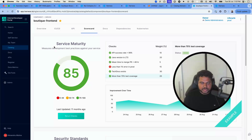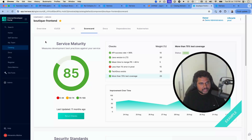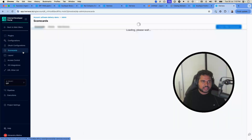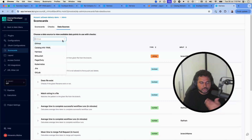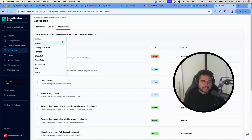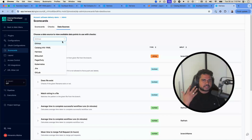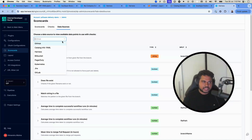One example is test coverage in your codebase. In Harness, there are a certain number of data sources that integrate with scorecards, but not every source. If you have a data source like SonarQube and you're trying to measure test code coverage for each component in the catalog, the catalog data source itself is a great way to build these custom checks.